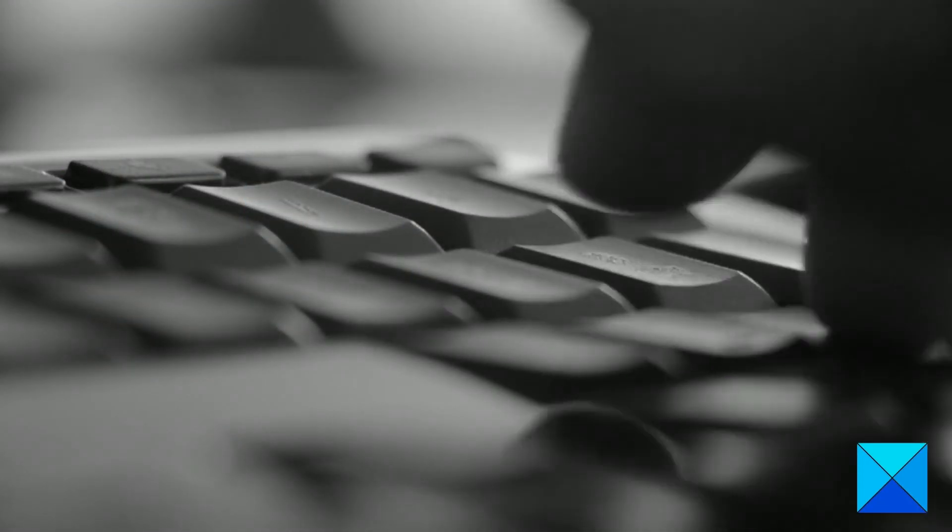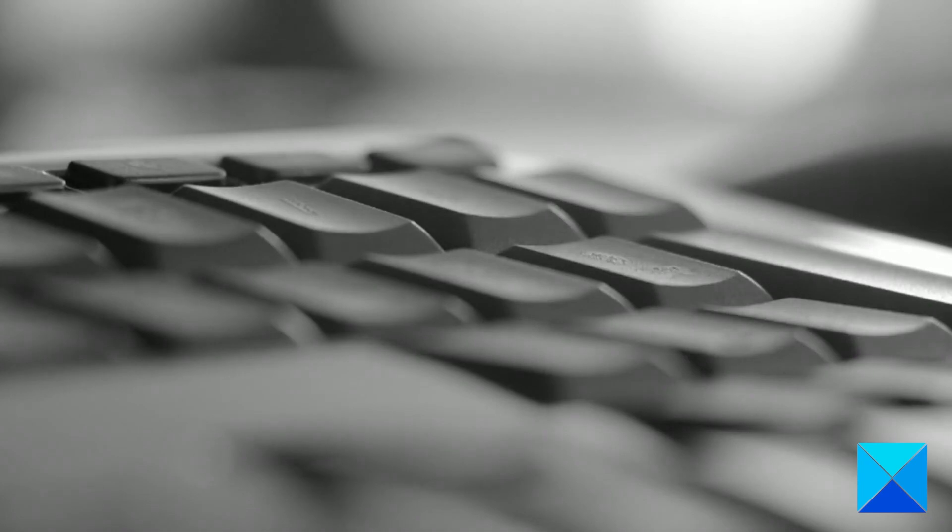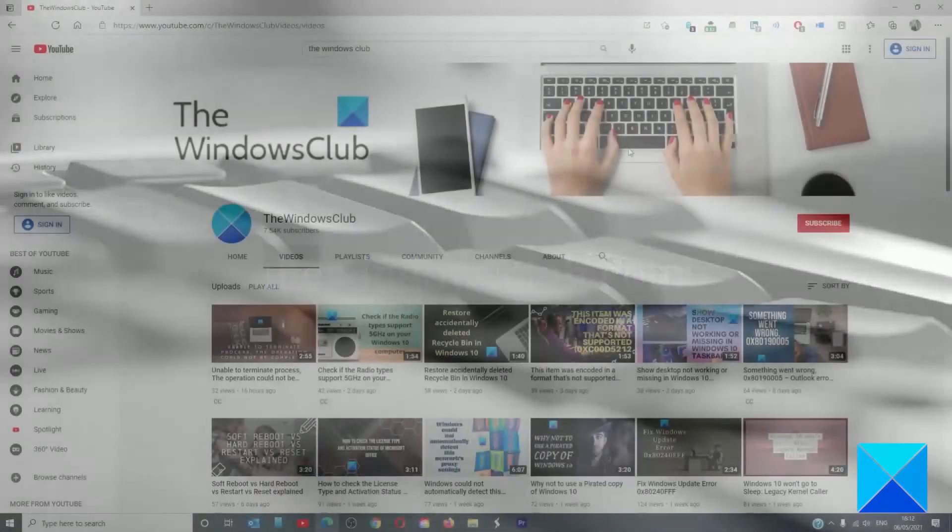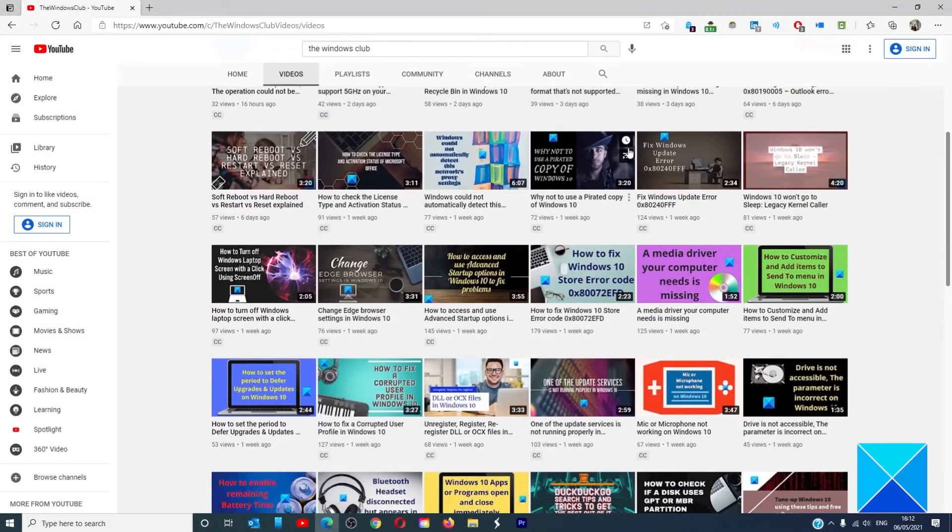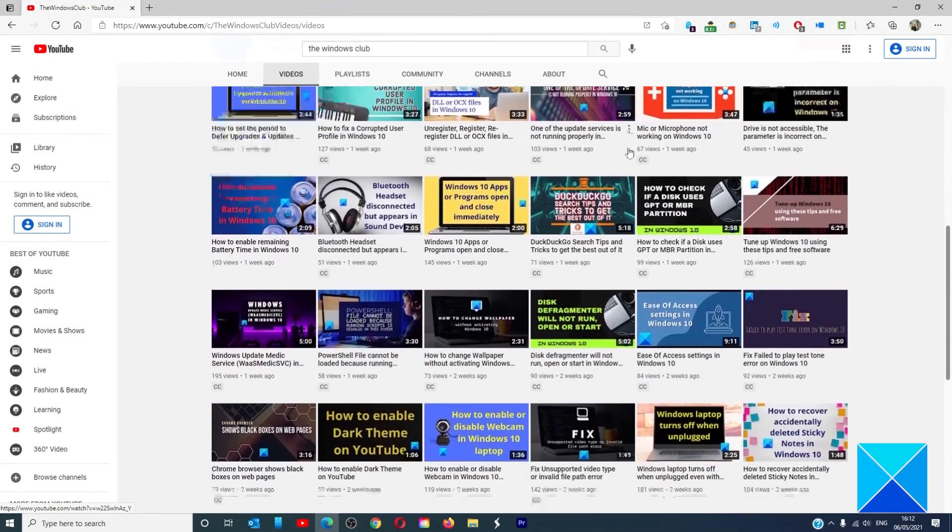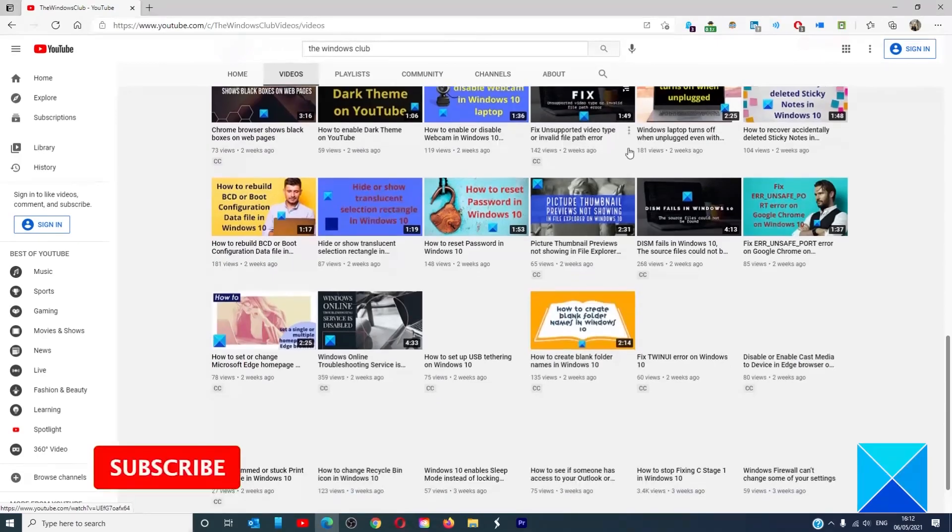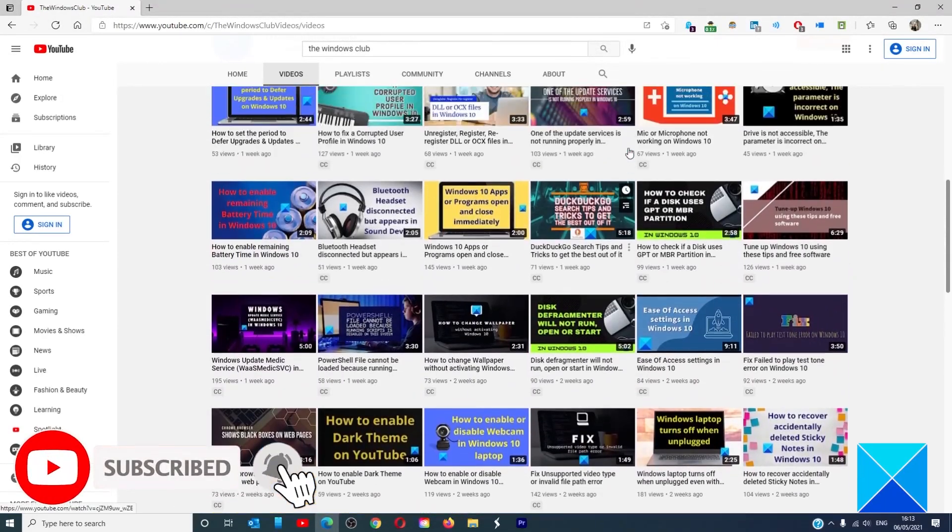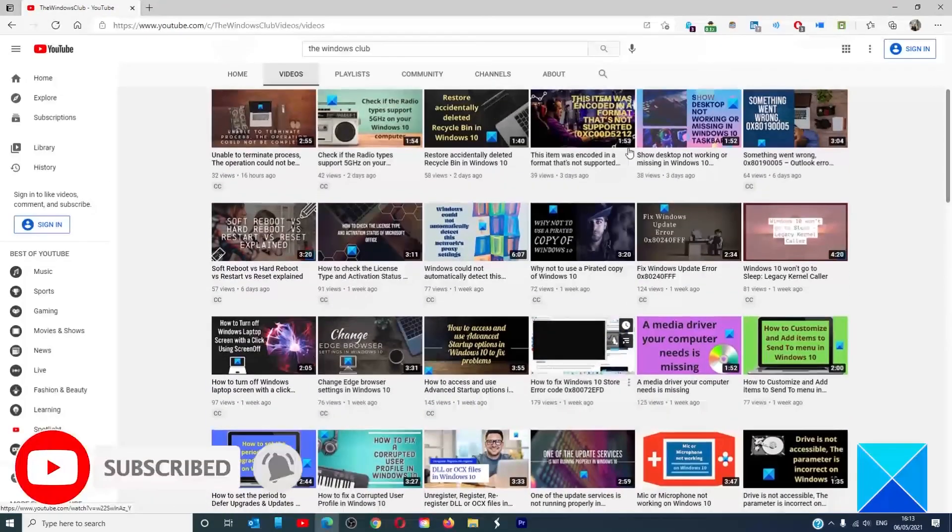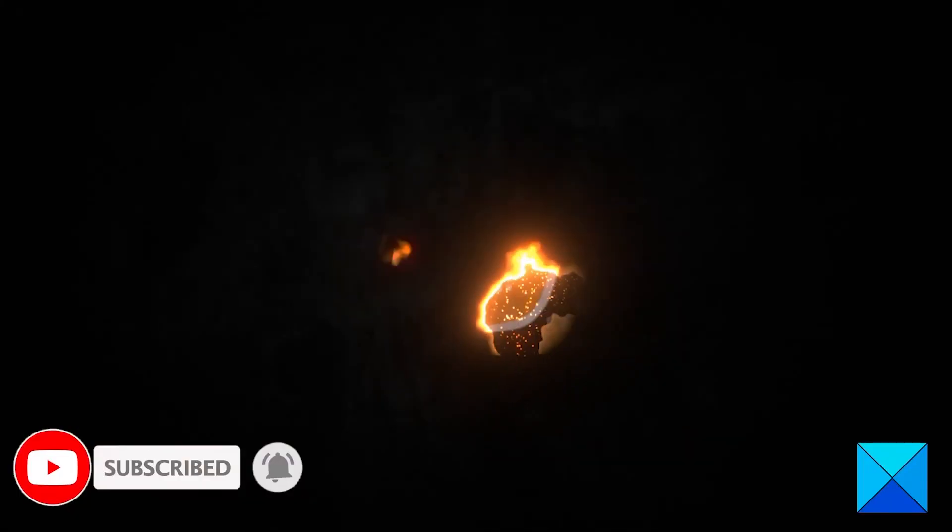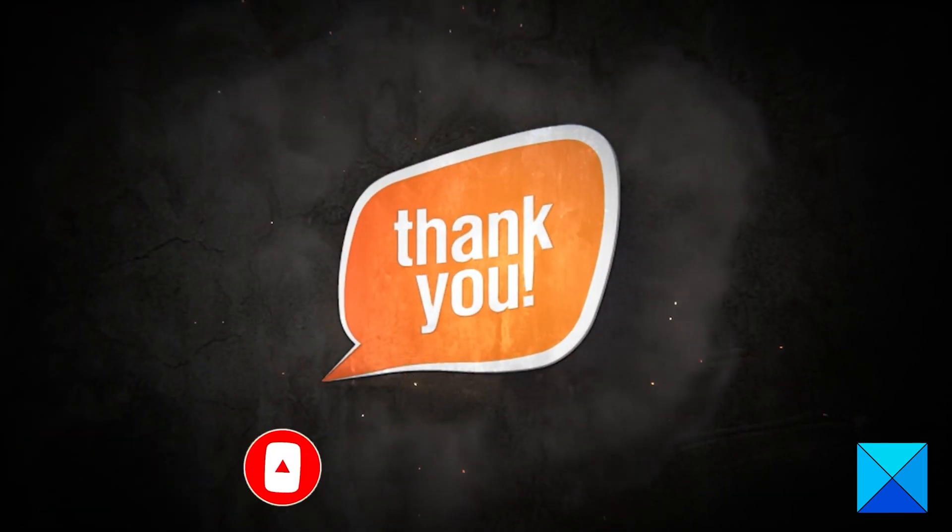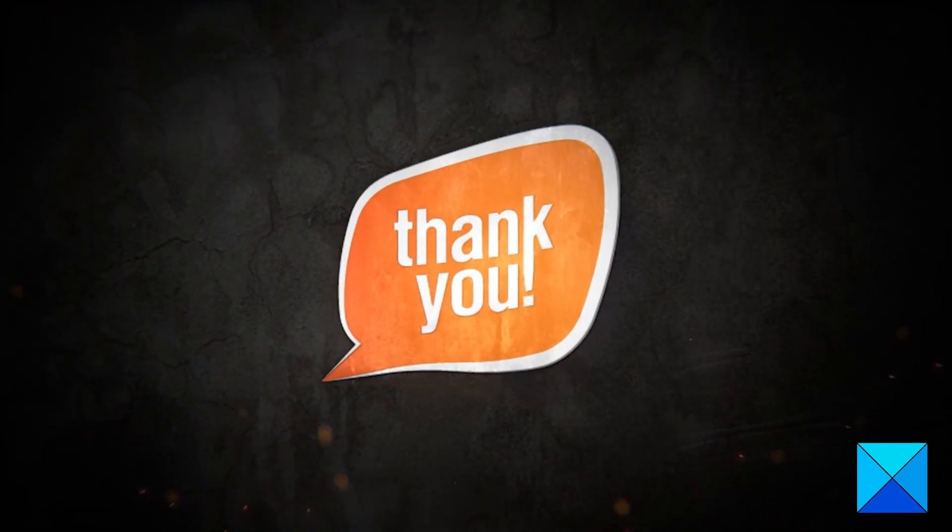For more helpful articles to maximize your Windows experience, go to our website, TheWindowsClub.com. Don't forget to give this video a thumbs up and subscribe to our channel, where we're always adding new content aimed at making you the master of your digital house. Thanks for watching and have a great day!